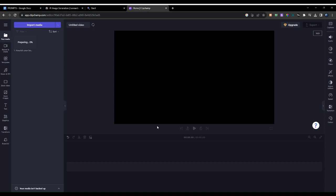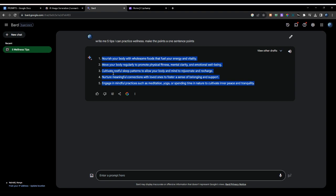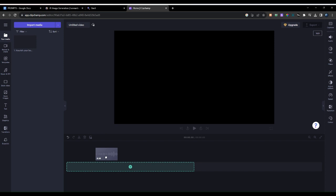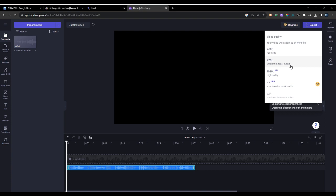We have already converted our text into audio in Clipchamp. We can drag it below onto the timeline. Since the audio is there, we can go ahead and export it — export it as 720p.